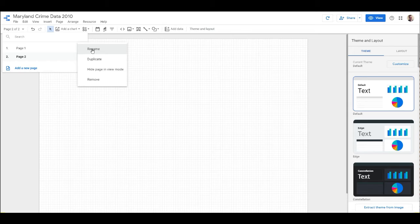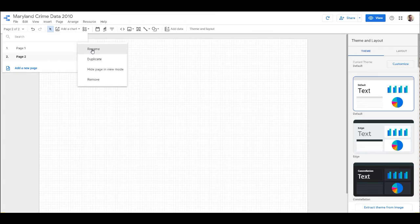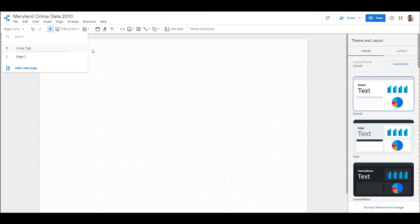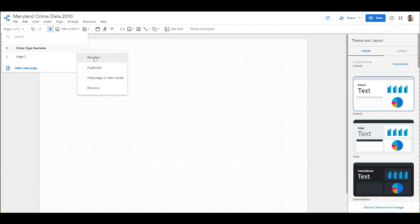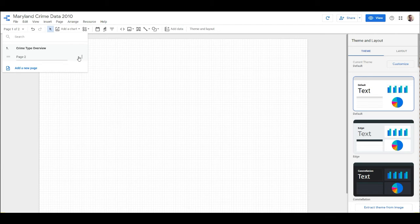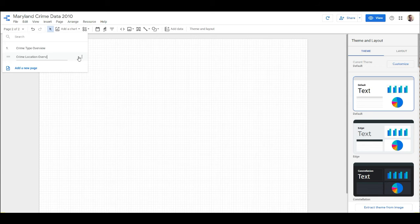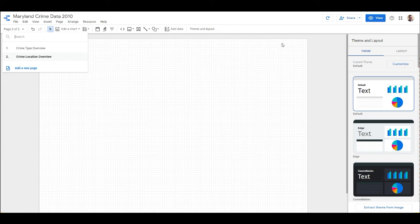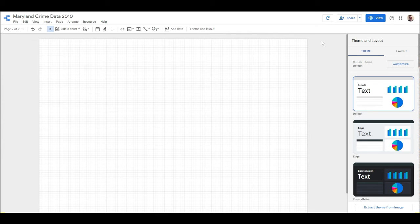The next page is going to be Location, so we're going to show the location of these crimes in Maryland on the next page. I'm going to rename this first page Crime Type Overview, and then I'm going to rename this one to be Crime Location. So now we have those two pages right there. We can add other pages if we want, doesn't matter how many.